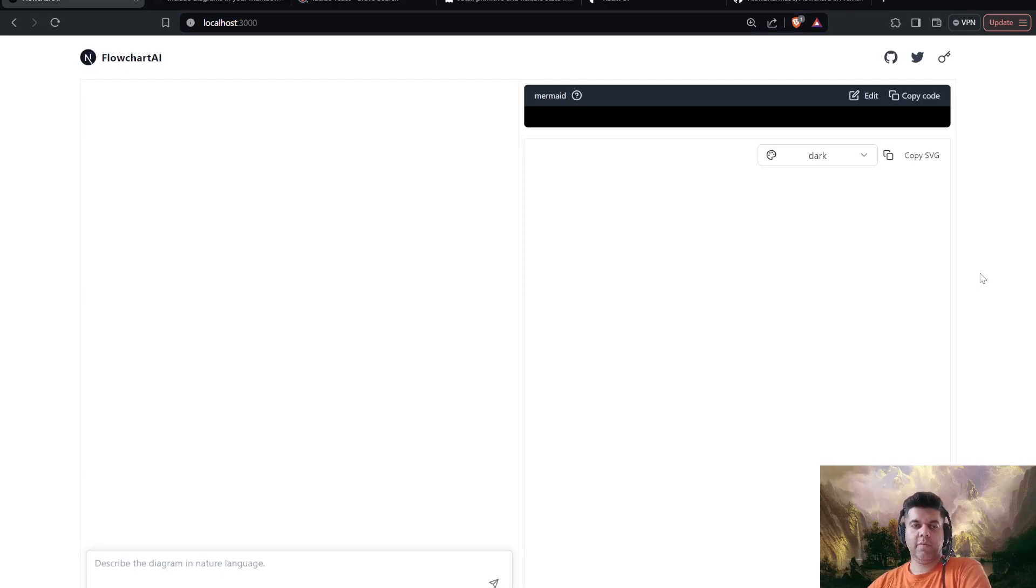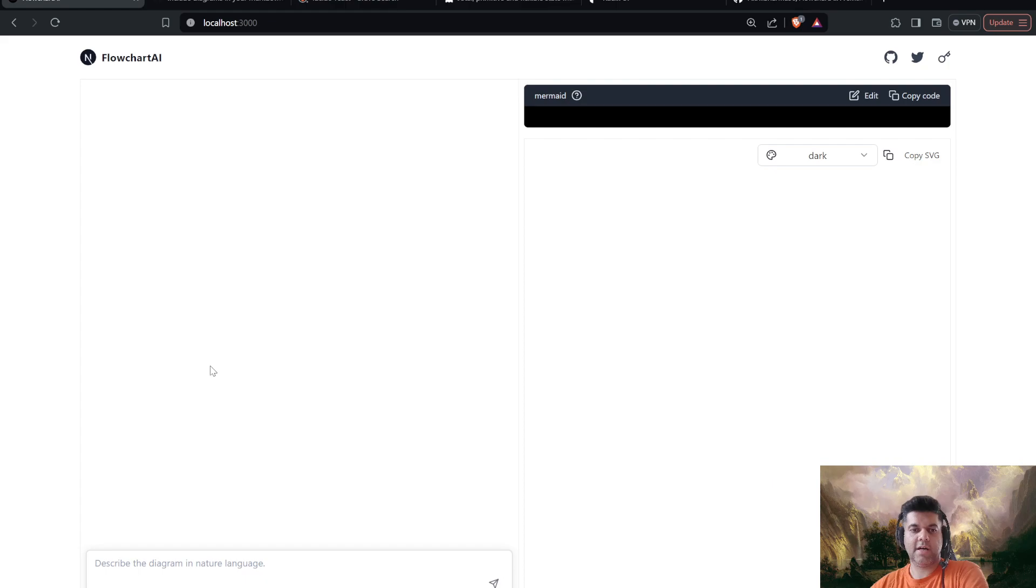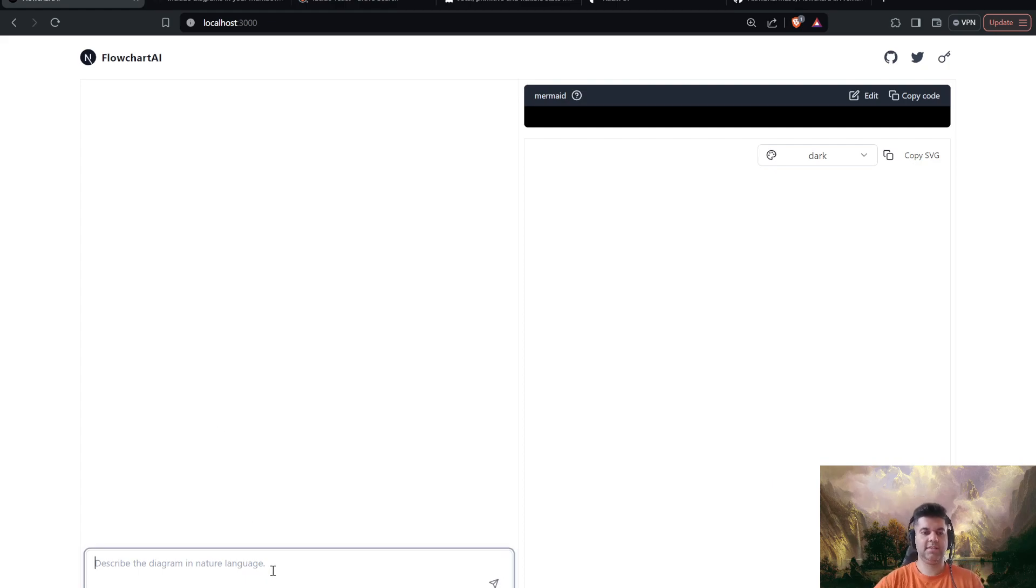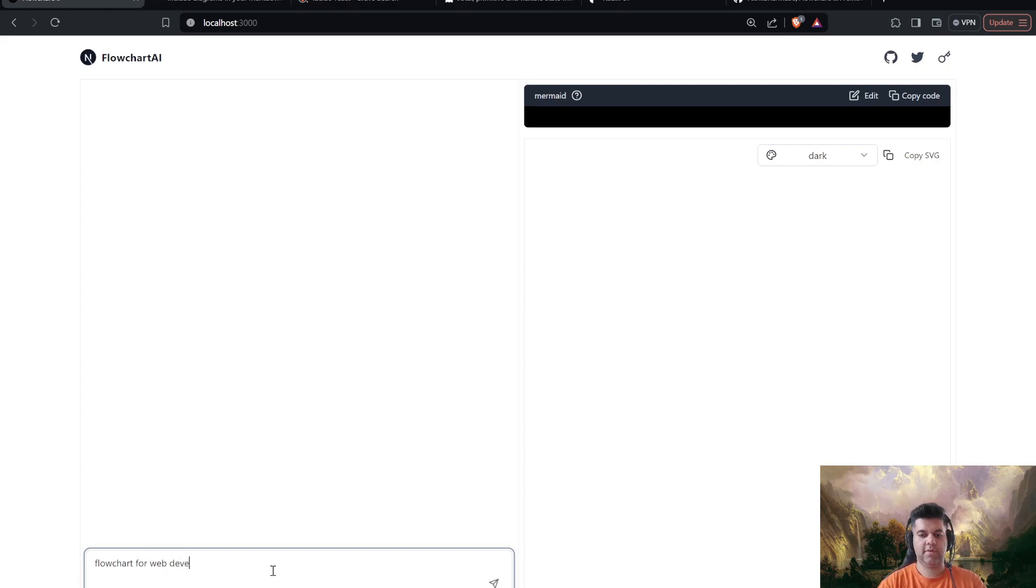Hey guys, in today's video, we're building something very interesting. This is an AI-powered flowchart generator. All I have to do is describe the diagram in natural language. So I'll say flowchart for the web development process.